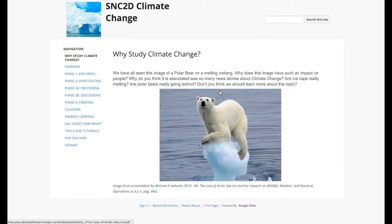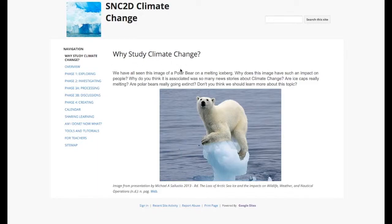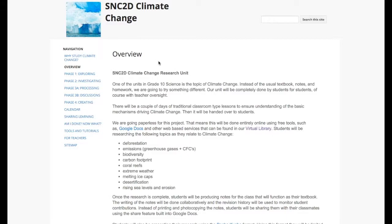So we started with why study climate change. Students were given an opportunity to think about that. Then we went through an overview of what the project was going to be about.